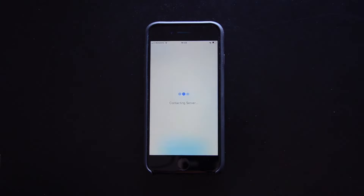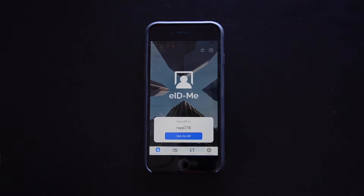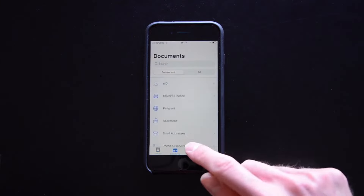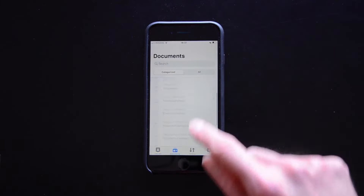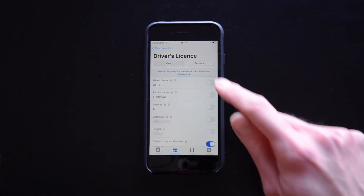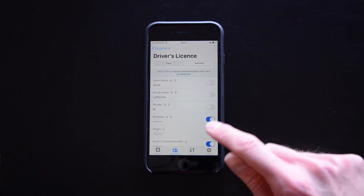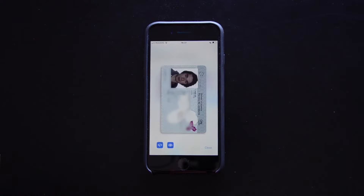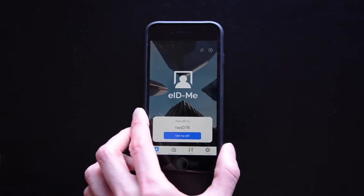After users verify their identity, they receive a digital ID with their ID information secured offline on their smartphone. After registration, all information is deleted from the registration server.